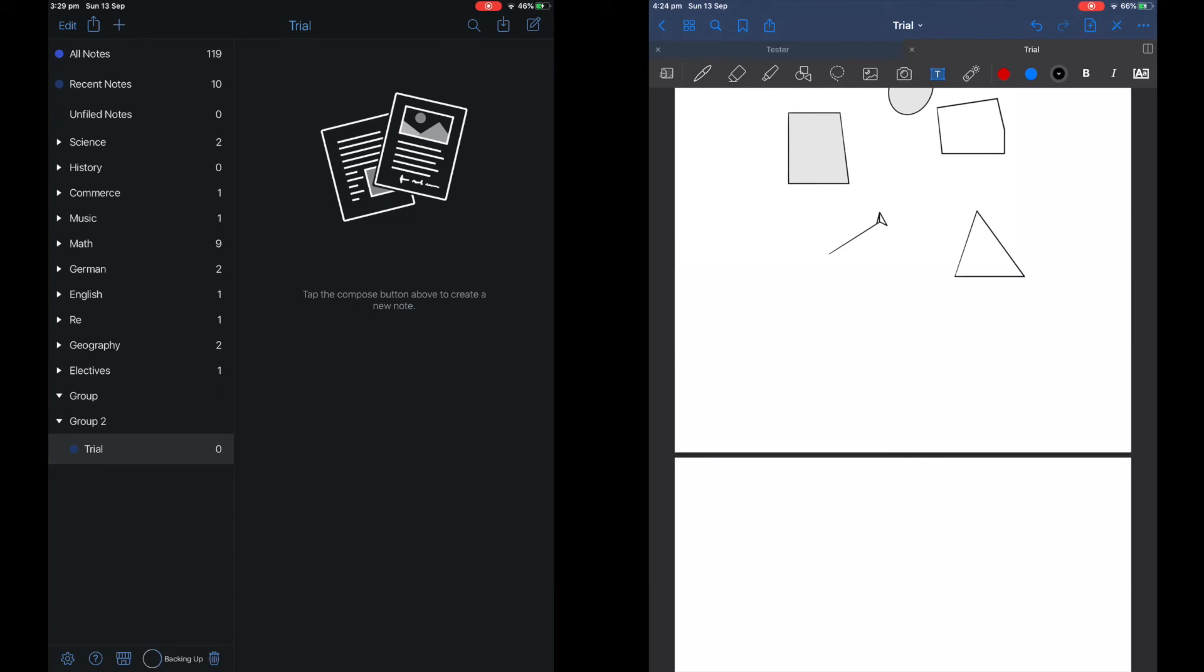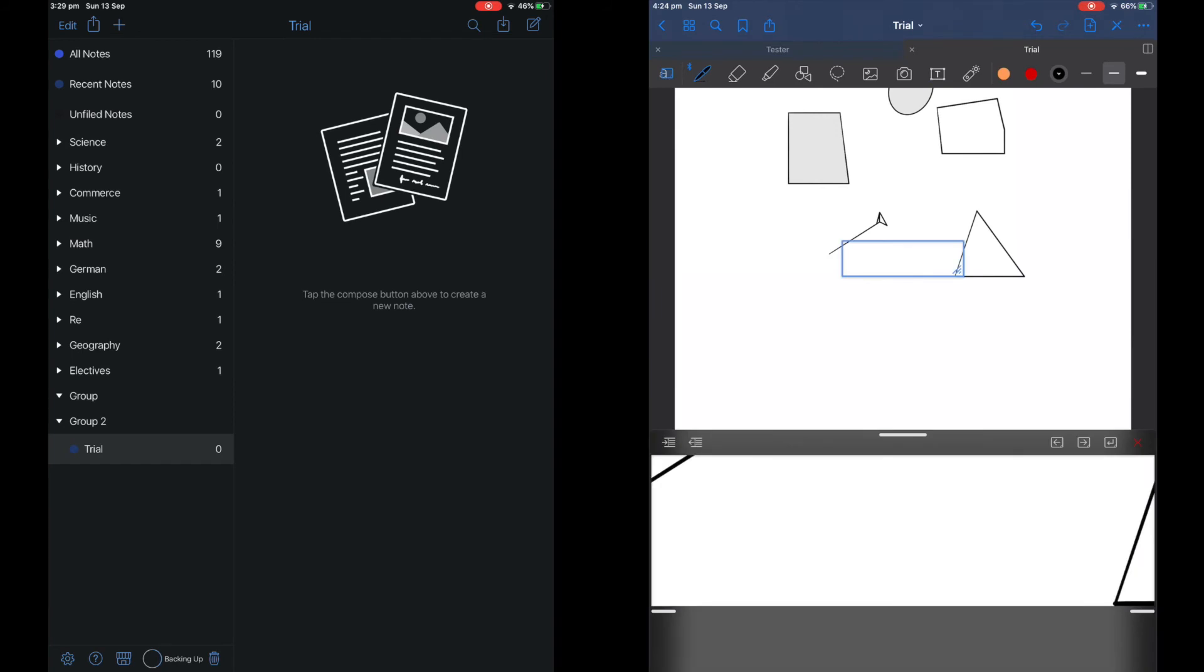GoodNotes does not really have any unique features compared to Notability. The only feature they have is the zoom feature and the basic adding in photos and taking photos from the app.